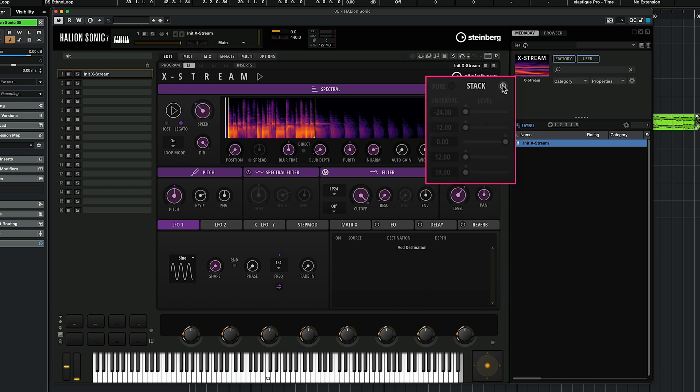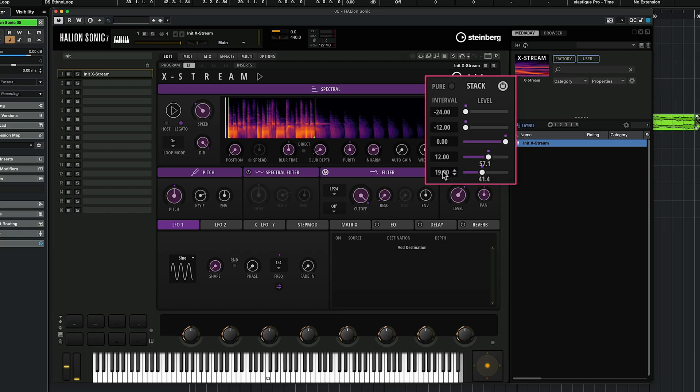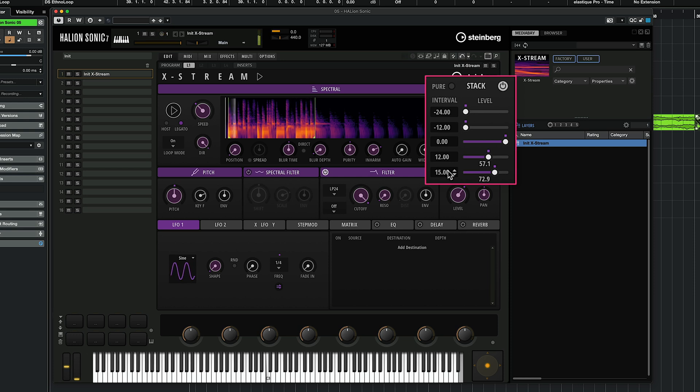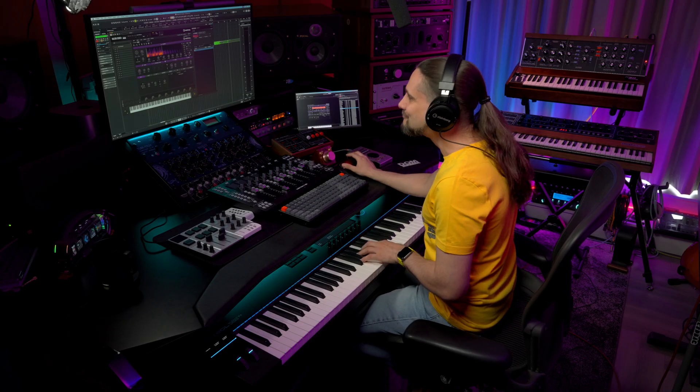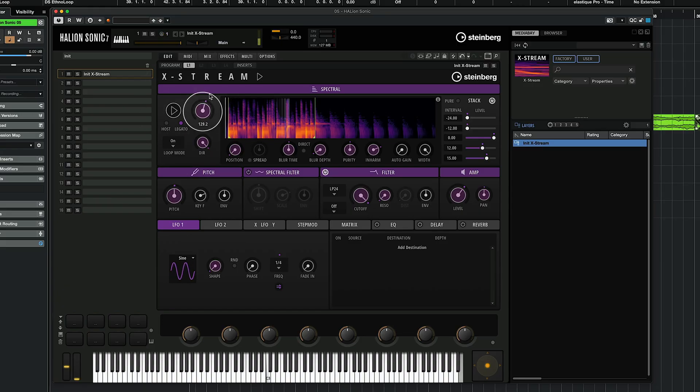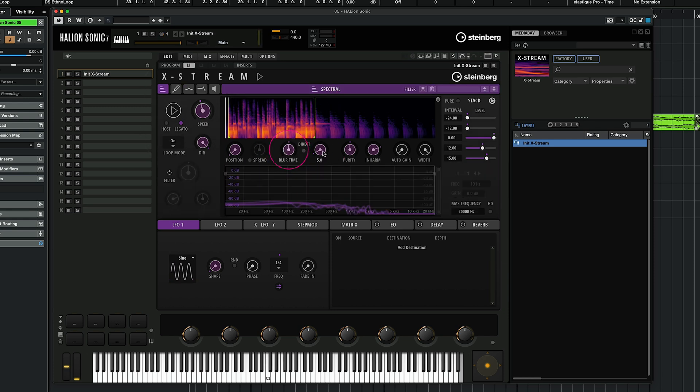Let's activate stack mode now. Now let's say that I want this drum loop to be in a kind of minor key. I can change the pitch of this stack interval. I can actually play music with my drum loops. It's really fascinating. Let's change the speed.